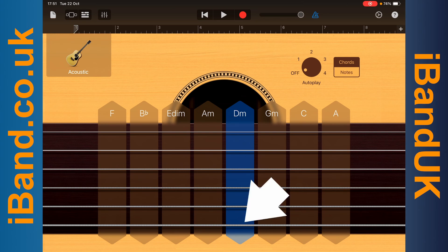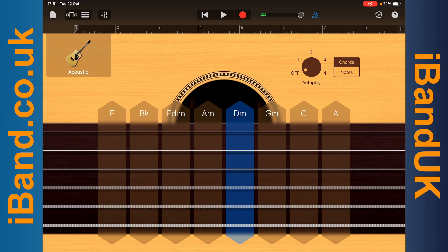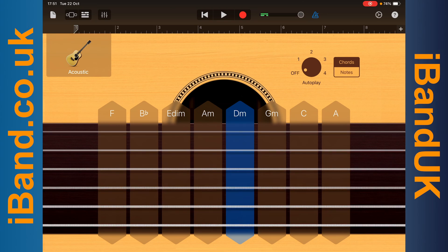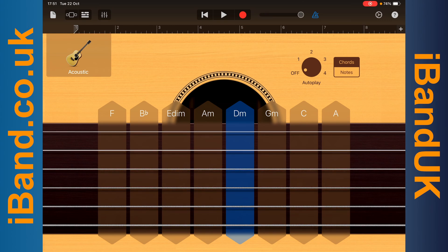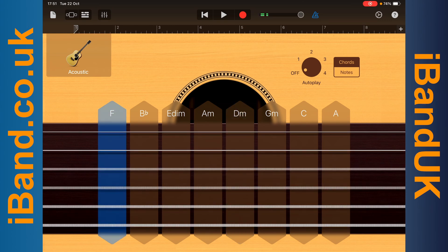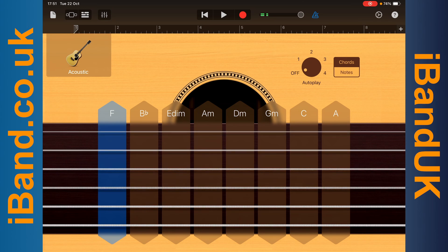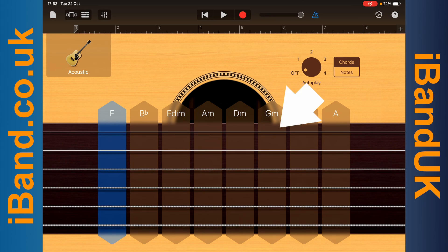Tap on a string below the chord name to play the chord note on that string. Drag your finger up or down the strings below a chord name to strum the chord.